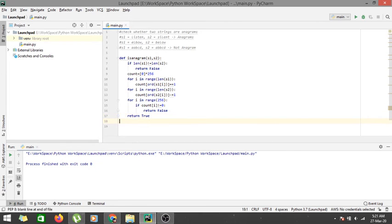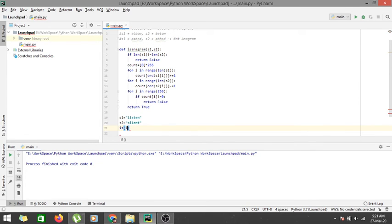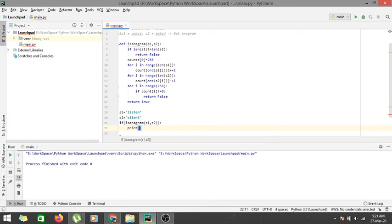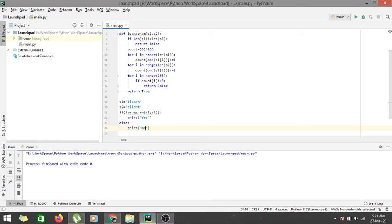Let's test with some inputs. We set s1 = 'listen' and s2 = 'silent'. We call 'is_anagram(s1, s2)' and if it returns True we print 'Yes', else we print 'No'. As you can see, these two strings are anagrams of each other.